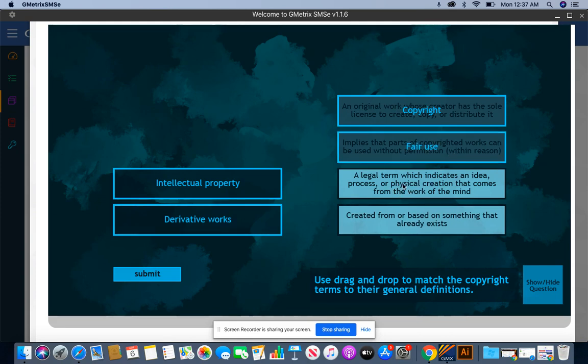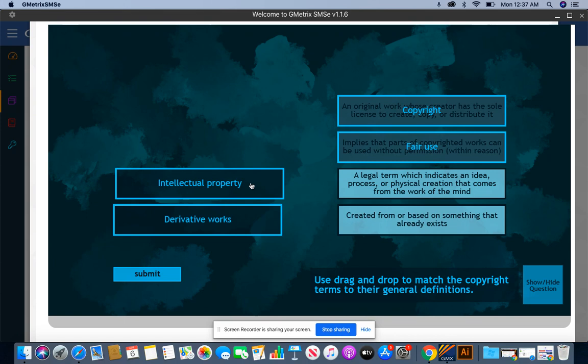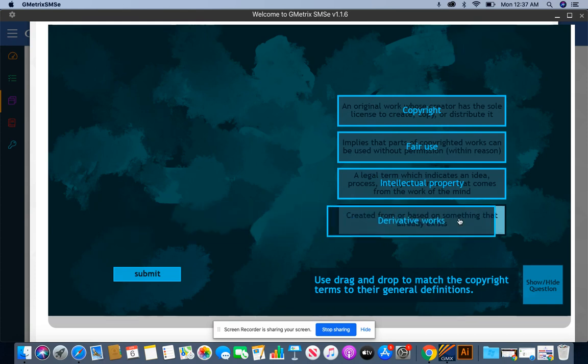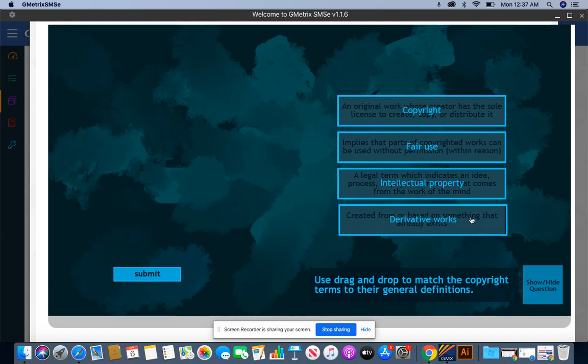A legal term which indicates an idea, process, or physical creation that comes from the work of the mind sounds like intellectual properties to me. Created from or based on something that already exists? I believe that's derivative work.